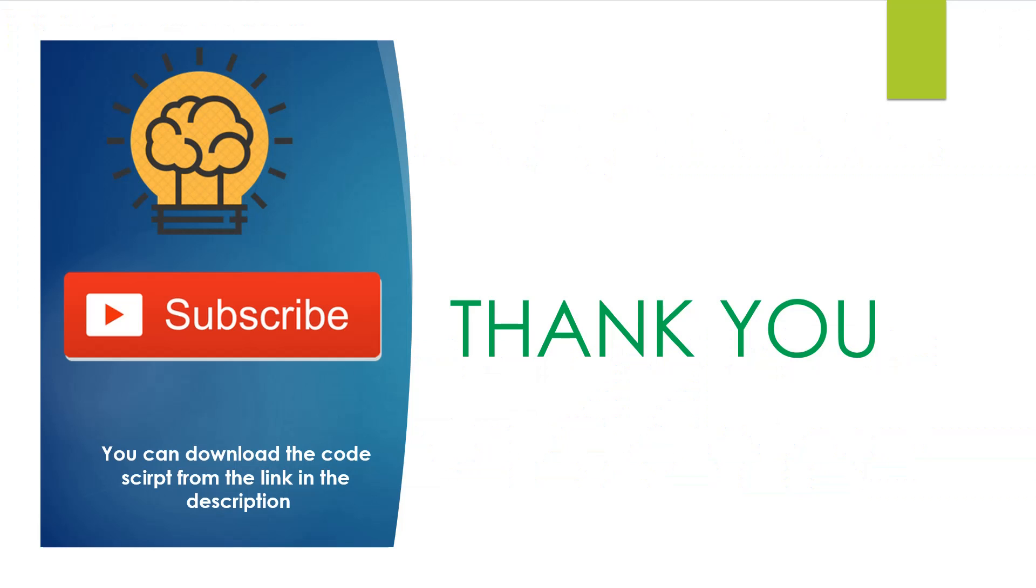You can download the code script from the link in the description. Thank you for watching Enlightened Mind Channel. Don't forget to subscribe to the channel.